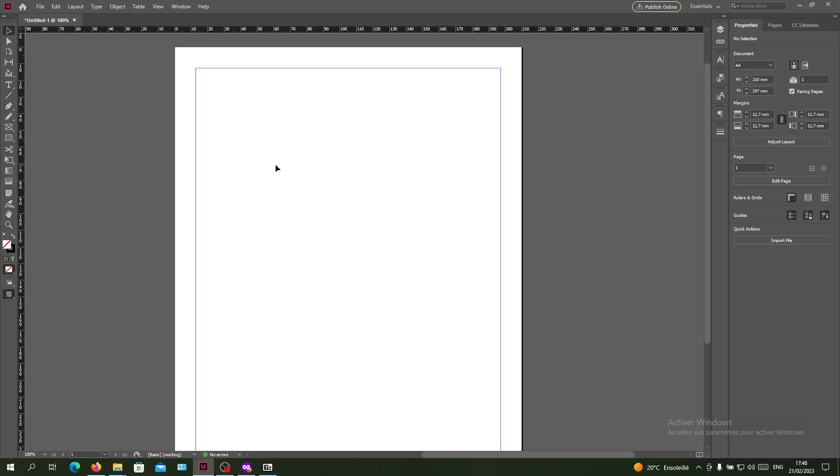Hello guys and welcome to another tutorial. Today I'm going to show you how to change your text colors in Adobe InDesign. The first thing I need you to do is open Adobe InDesign and follow these simple steps.